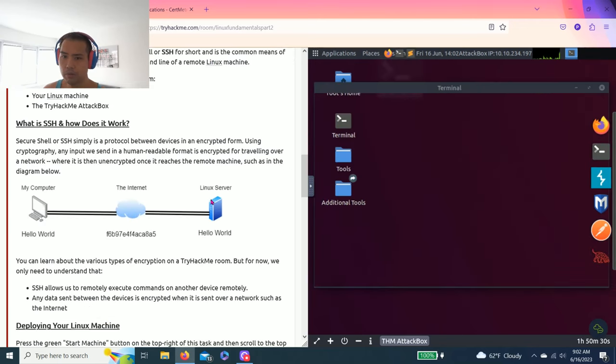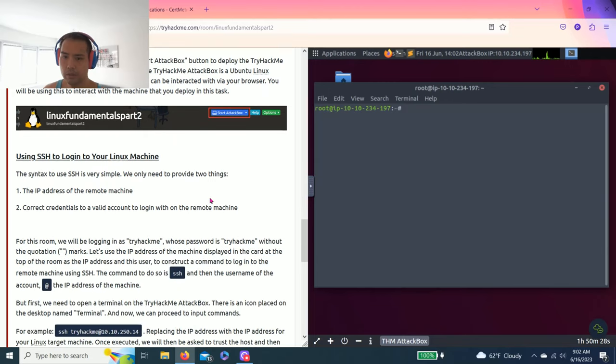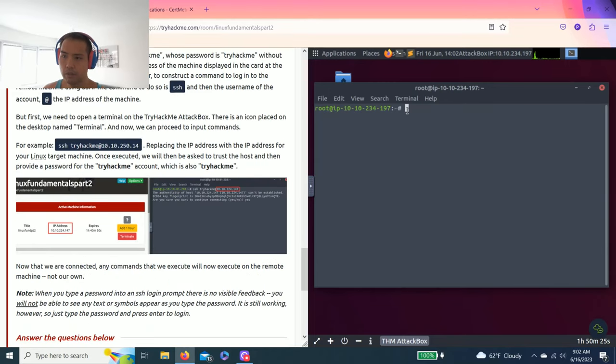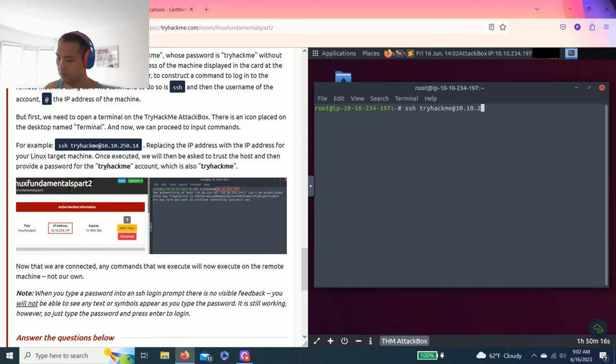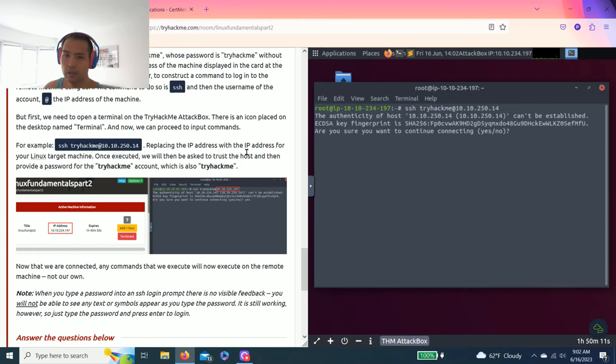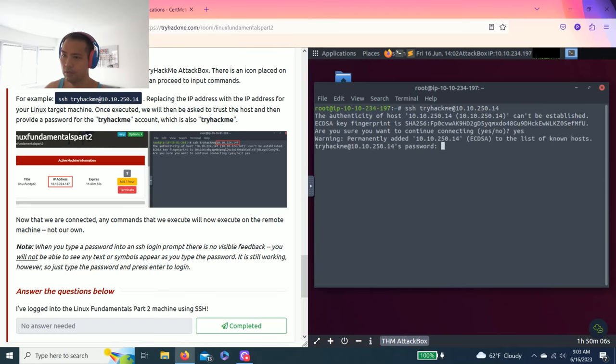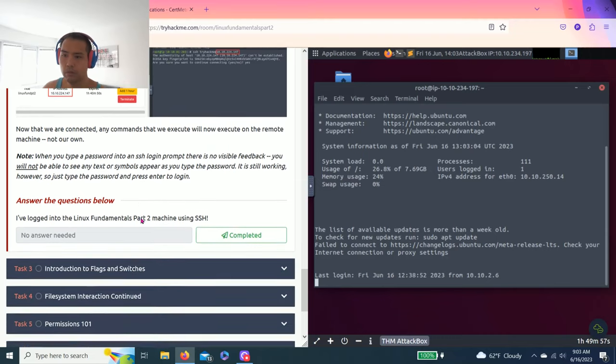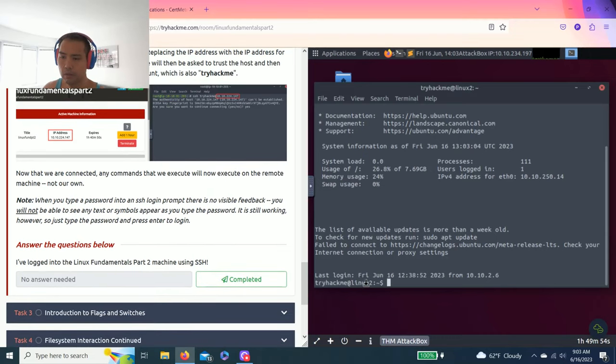Task 2 is accessing your Linux machine using SSH. First thing, this is how you log on: SSH tryhackme at the IP address, yours might look different. Then it's asking do you want to log on, you have to type yes. Password is tryhackme. All right, logged on as you can see.